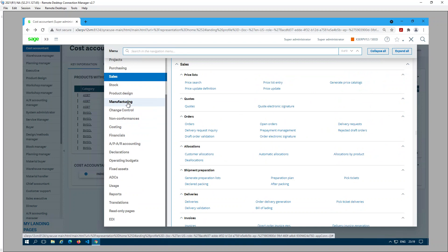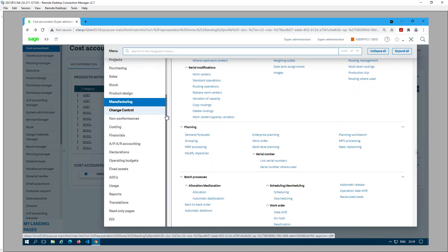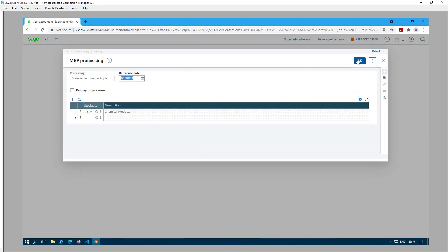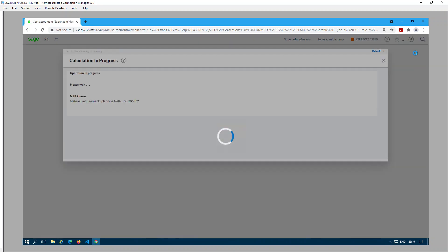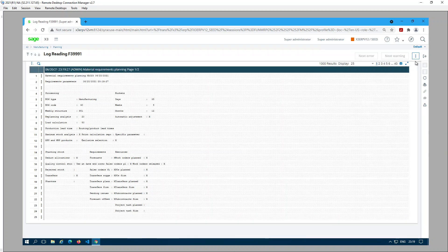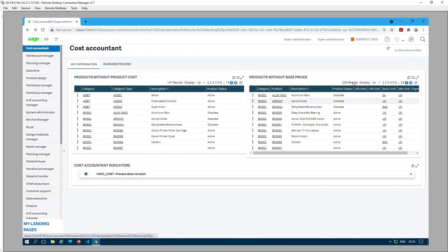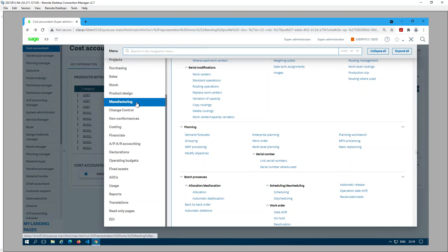Next I am going to run MRP. It's under Manufacturing > Planning > MRP Processing. The site is NA023 and the reference date is today's date. Click OK. So now we have completed the MRP process.